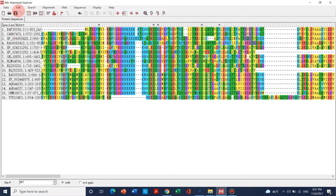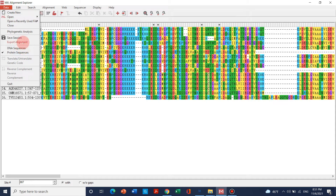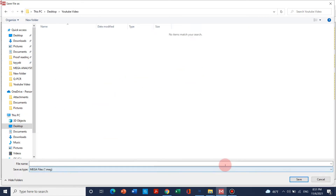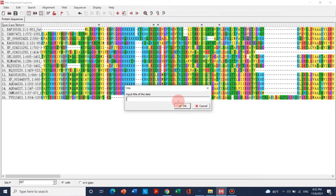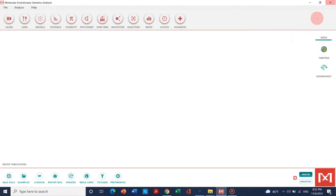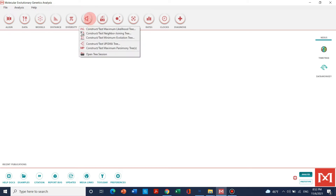Now we will save this sequence as a MEGA file before doing phylogenetic analysis. Up till now we have done the alignment. We will export this file — we can export this alignment as MEGA format. We will choose our folder 'YouTube Video' and save it as 'Task 1.' Now it has been saved, so you can finish this step.